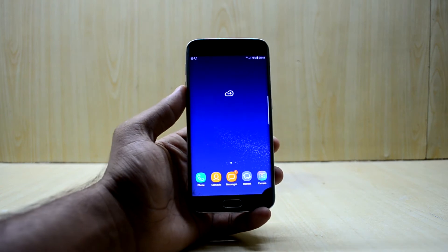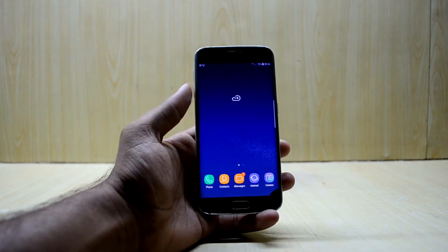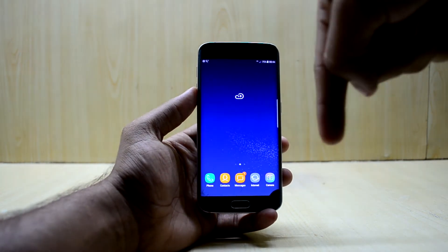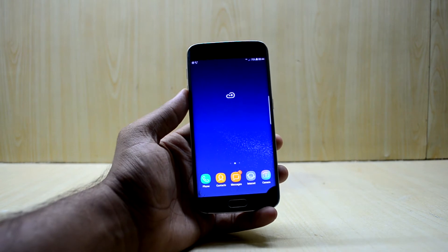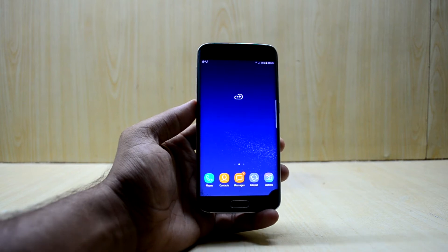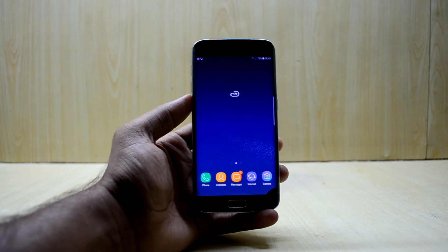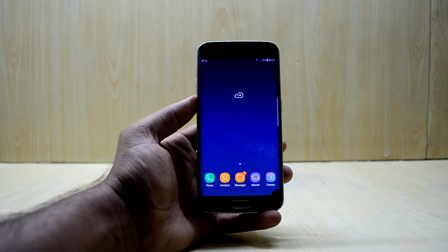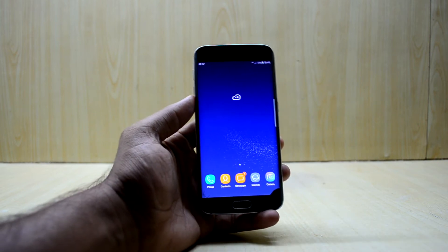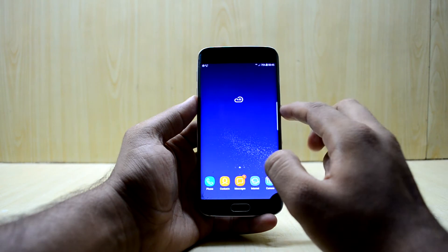First of all, you're gonna have to download some custom animations for your device. If you are on the SXH, I've got you covered — I have many of these down in the description, just go and download them from there. If you are using any other device, go ahead and search on Google — for example, if you have the Galaxy S7 Edge, just search 'S7 Edge custom boot animations' and you will find many zip files to download according to your needs.